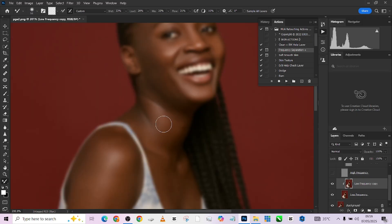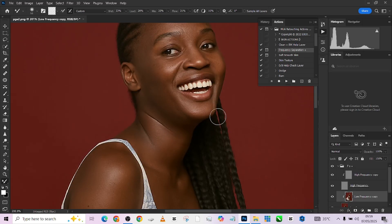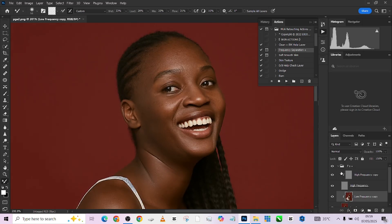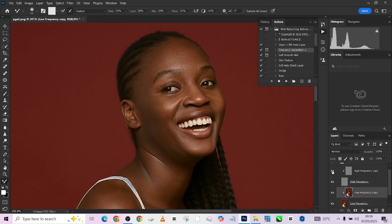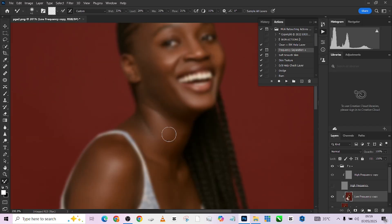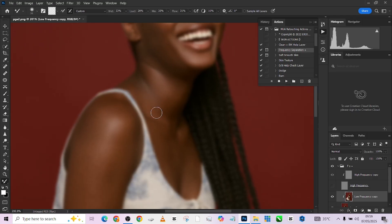Let me quickly show you what we did with the face. You notice I'm not spending a lot of time doing this because the main essence of your frequency separation or skin retouching is to keep your images as natural as possible, even though you are trying to make it look as flawless as you can. That's the main essence of the whole thing.